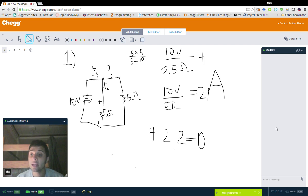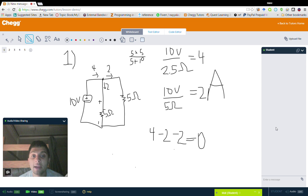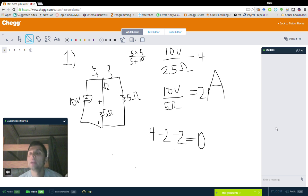Hey guys, my name is Nikhil and I'm a tutor here at Chegg. Today I'm going to be talking to you guys about Kirchhoff's laws.